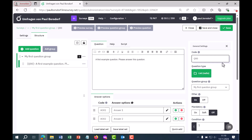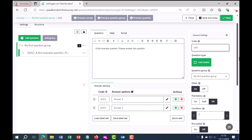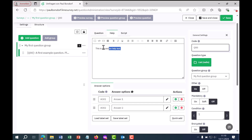I can now adjust the question text on the left side. Here is a first example question: "Please answer the question." You can adapt the text as you like. You can also switch to the help text, which currently says "this is a question help text." We can leave that in so we can see where it appears later. You can adapt or remove it entirely.